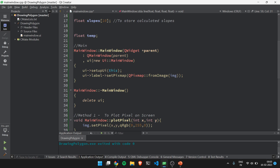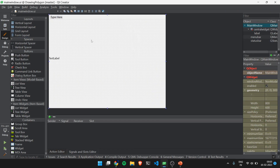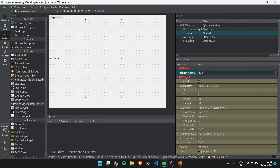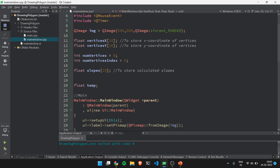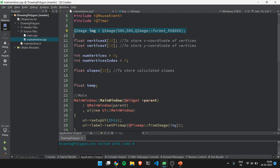In the coding setup, in mainwindow.ui I have created a label with object name 'label' and geometry starting at 0,0 with width and height of 500x500. In mainwindow.cpp I have declared some variables: float vertices_x of size 10 to store x coordinates — maximum 10 vertices — and vertices_y of size 10 to store y coordinates. The variable num_vertices calculates the total number of vertices, and an image object serves as the canvas.